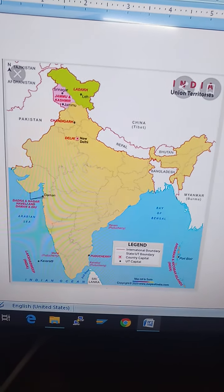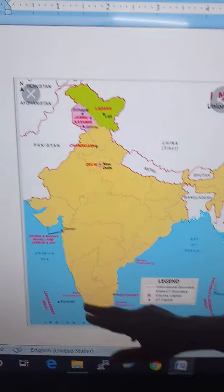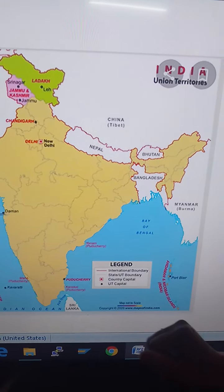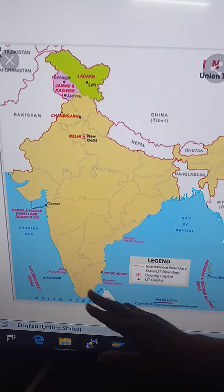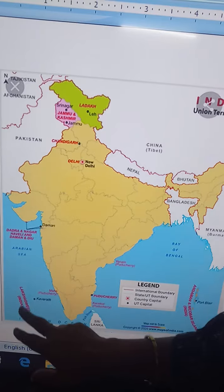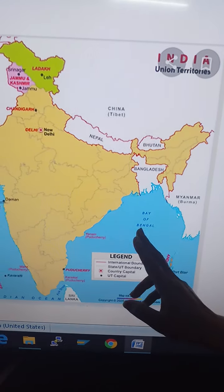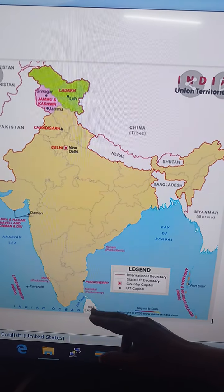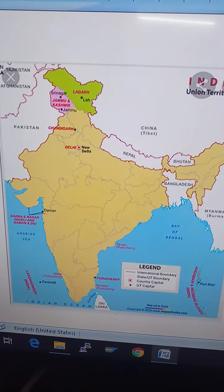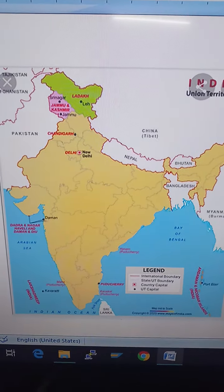Next: the southern part of India is a peninsula. What is a peninsula? A peninsula is an area of land that is almost surrounded by water. See this southern part of India — it is covered with water on three sides: the Indian Ocean in the south, the Arabian Sea on the west, and the Bay of Bengal on the east. So a peninsula means an area of land almost surrounded by water.